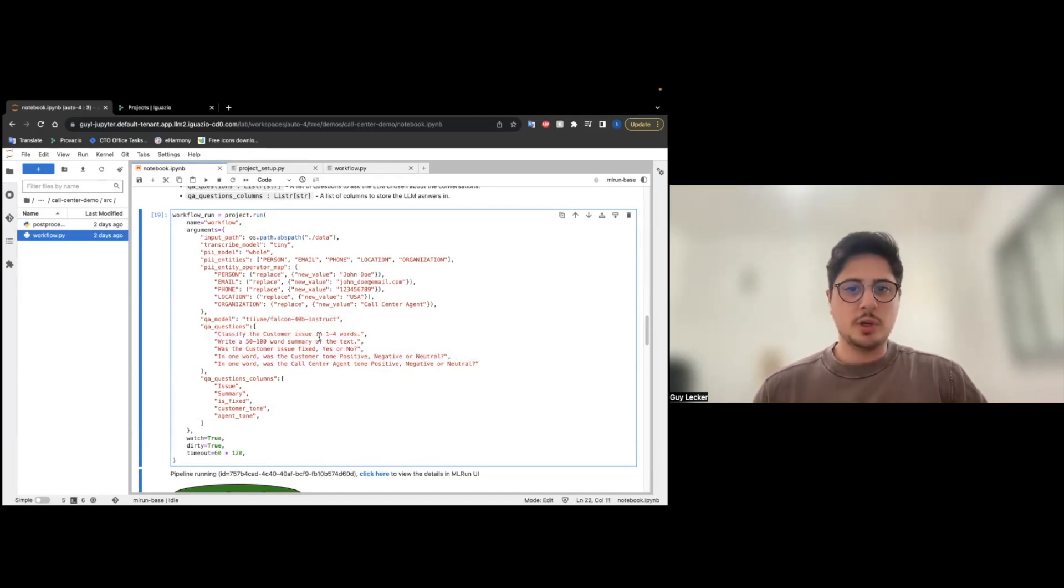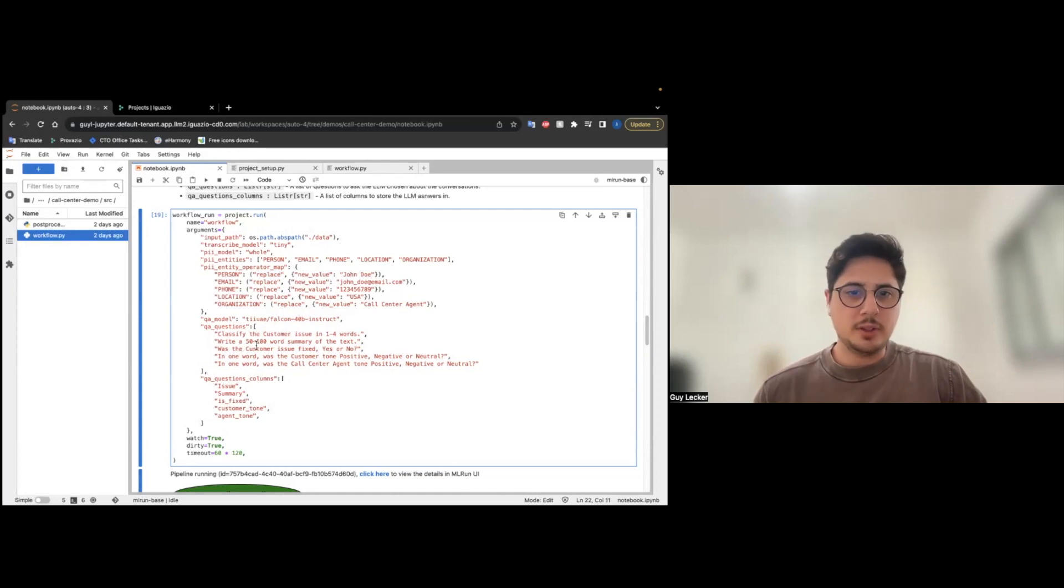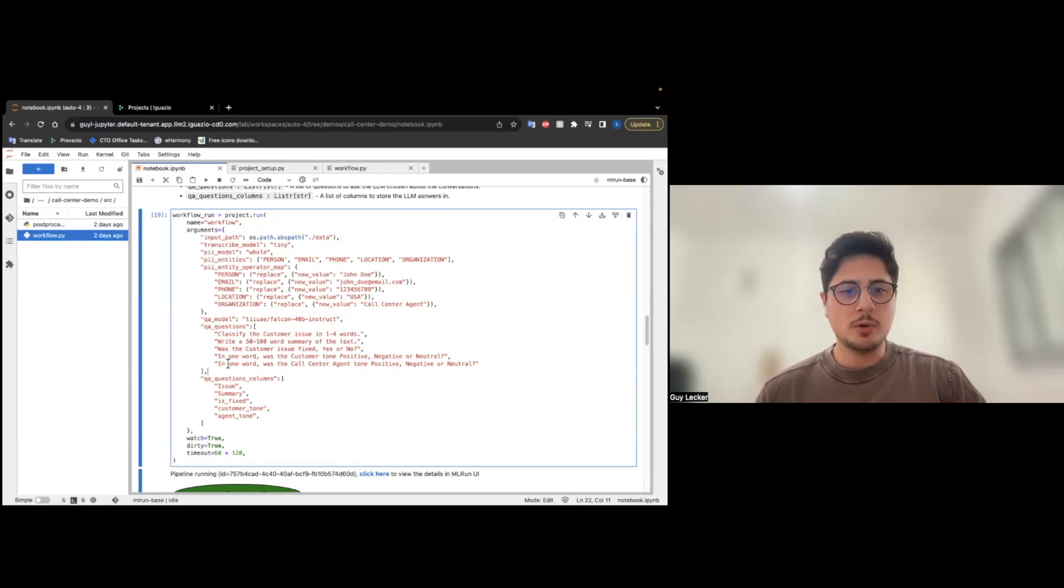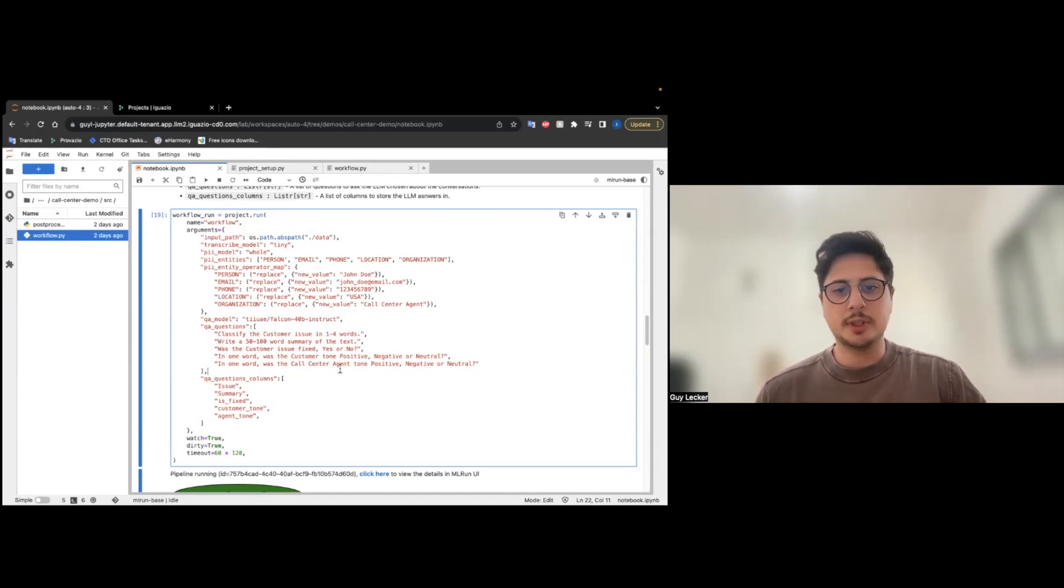Classify the customer issue in one to four words. Write the 50 to 100 word summary of the text. Was the customer issue fixed, yes or no? In one word, was the customer tone positive, negative, or neutral? And again, for the agent tone.